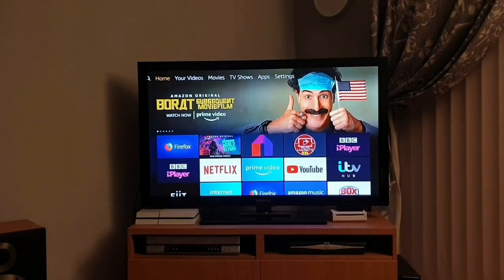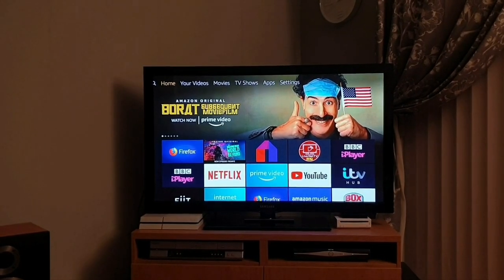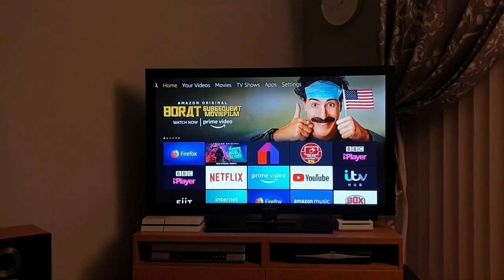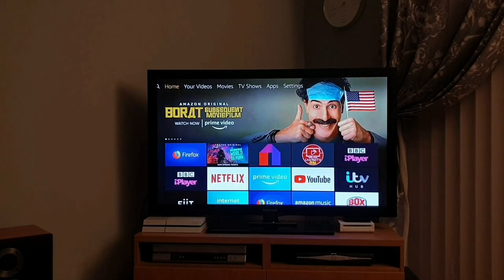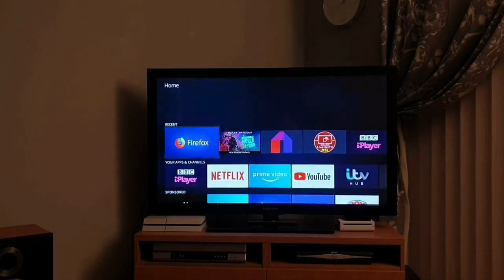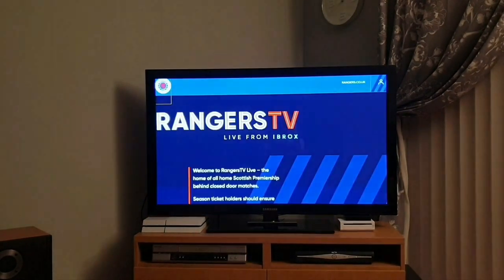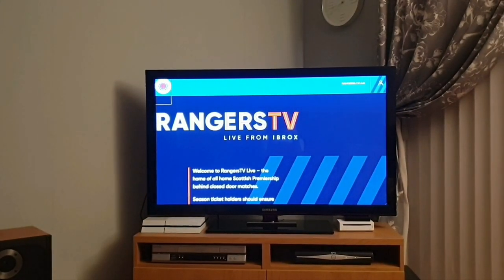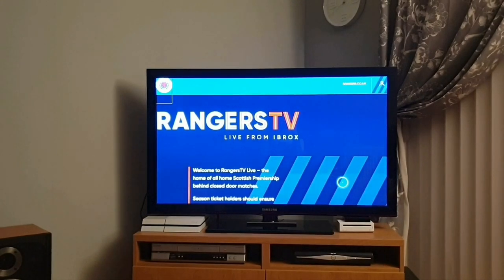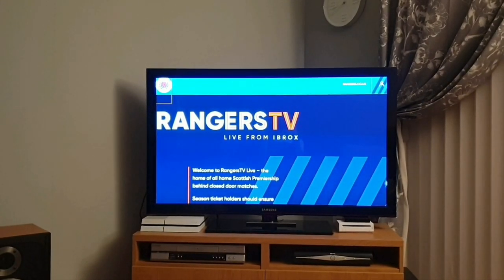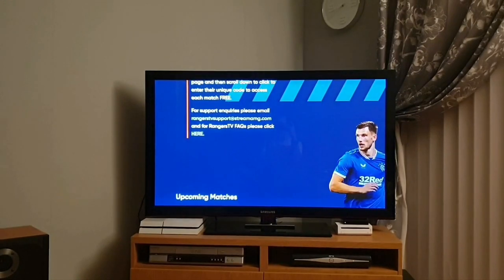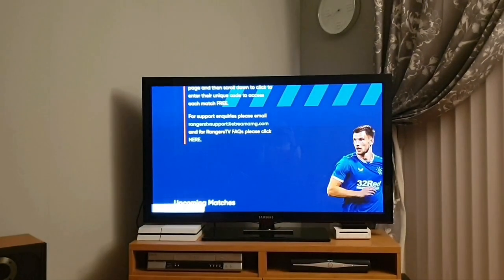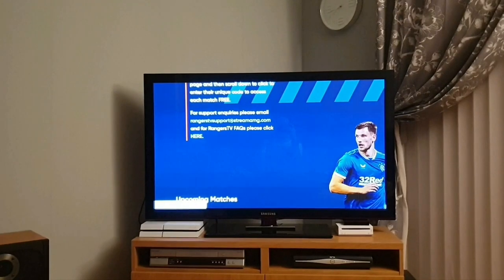Or if you don't want to do it that way, you can either download Firefox or Silk, which is Amazon's browser. All you need to do is click on Firefox and do the same again. Type in live.rangers.co.uk when the page loads up, log in at the right, and then scroll down and click play. It's that simple.